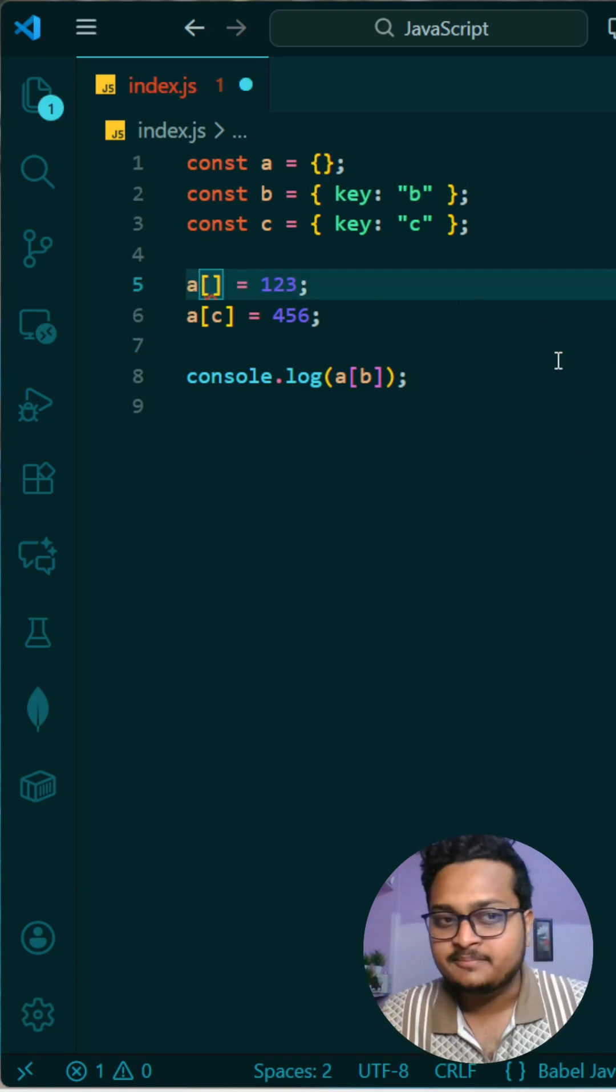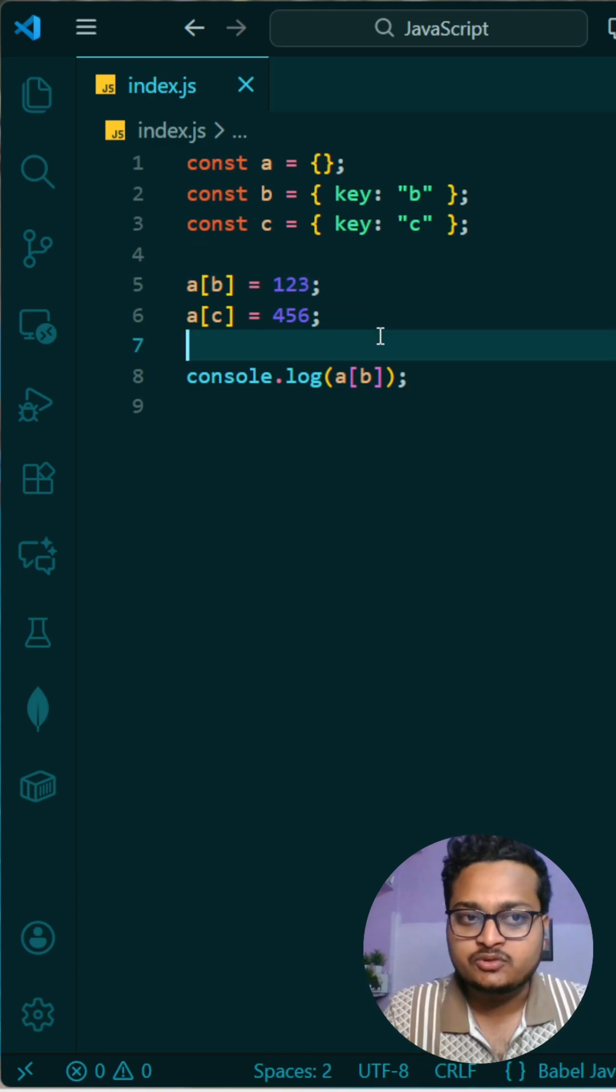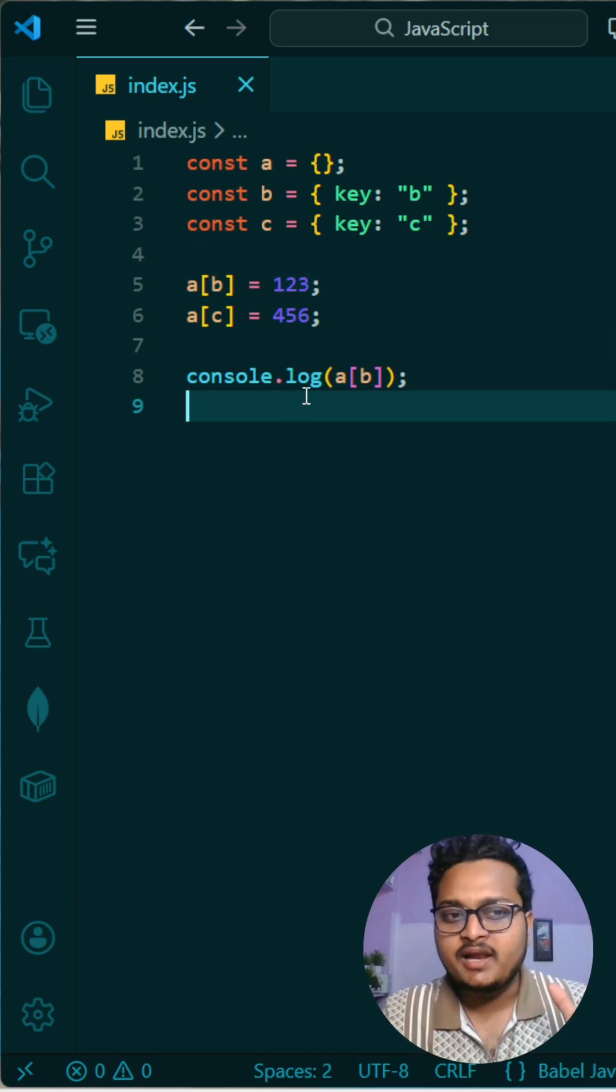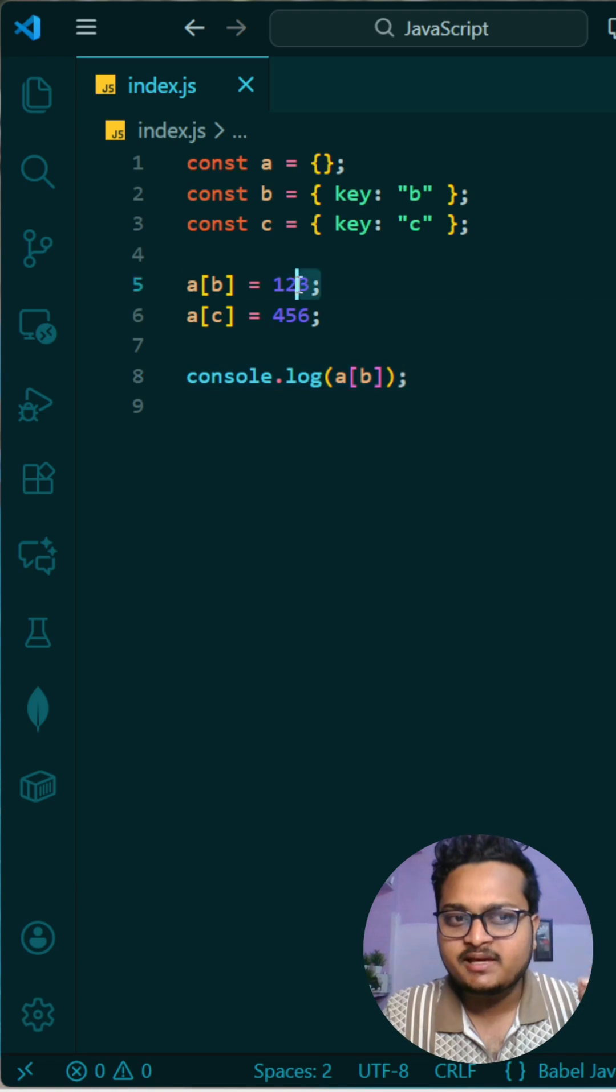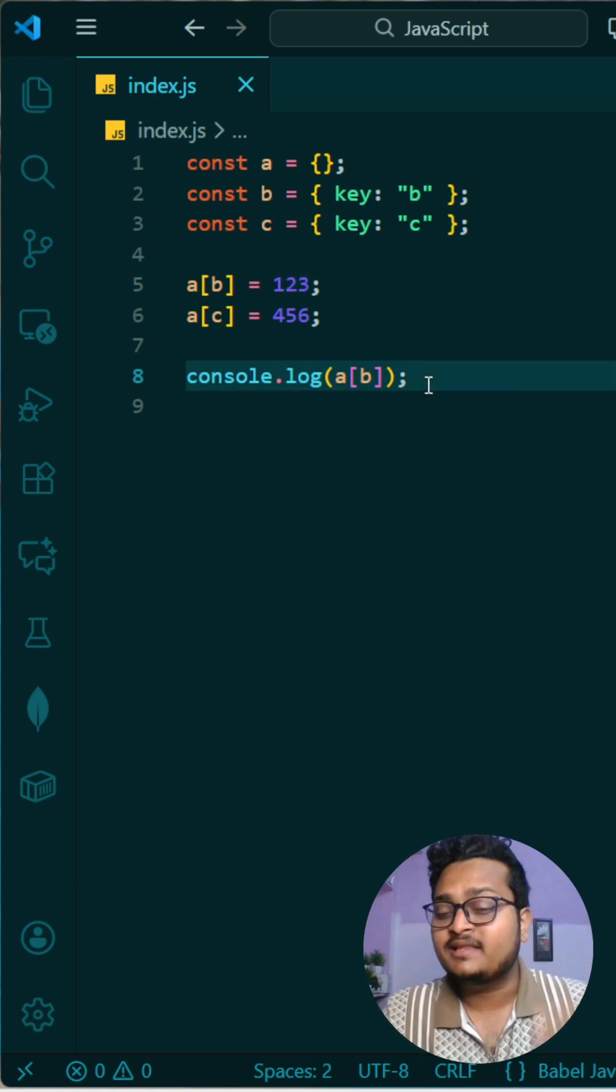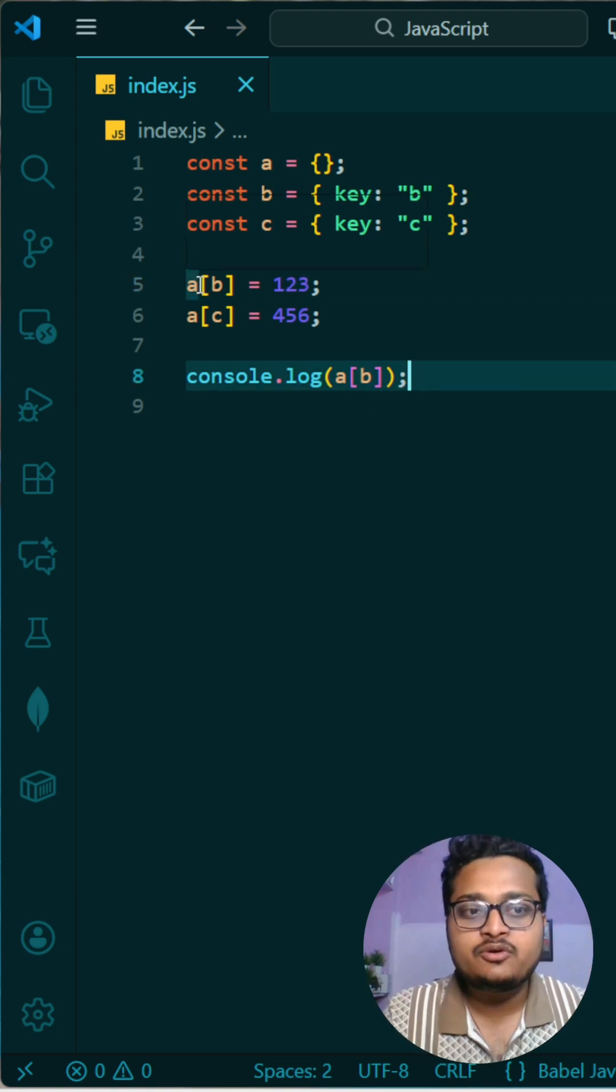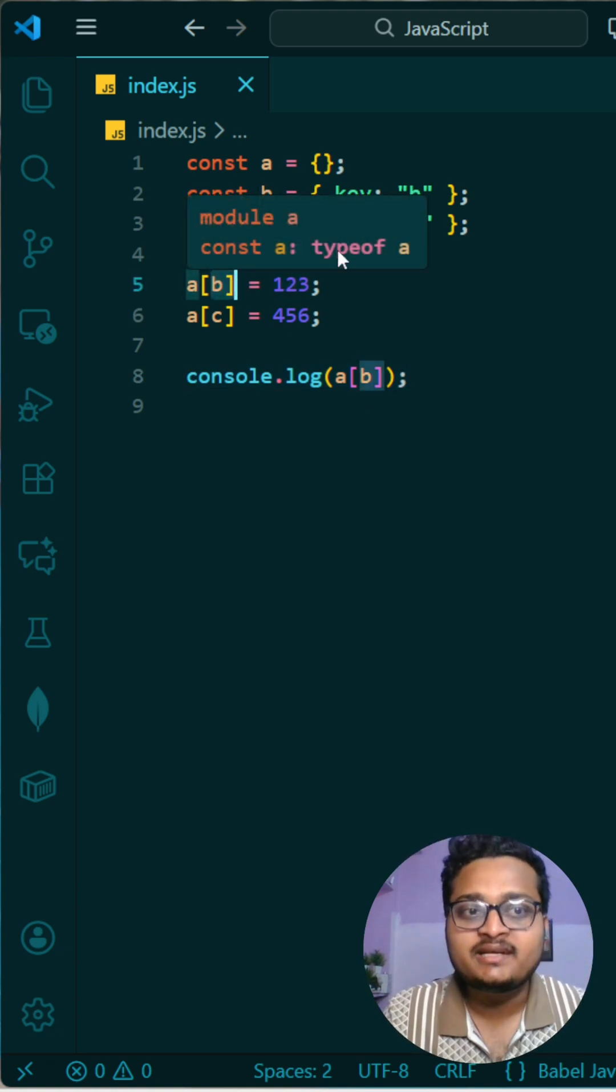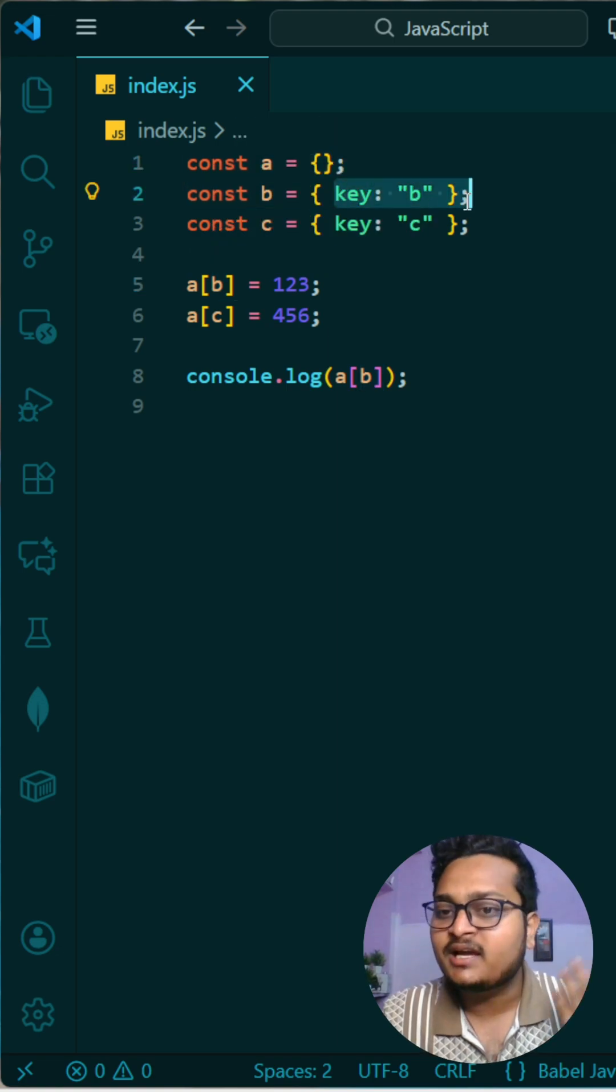But if you think whenever you will access b in this object, you will be thinking that 123 will be printed, but that is completely wrong. Because whenever you are storing an object in this format, if you want to create a key, the key itself becomes a string.